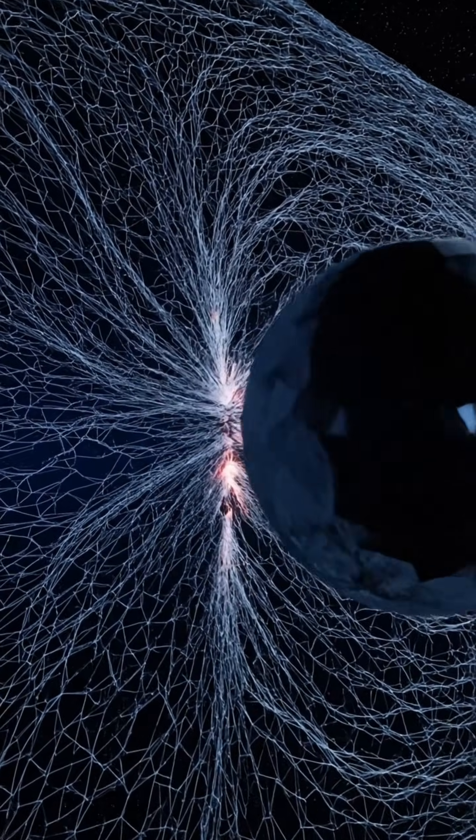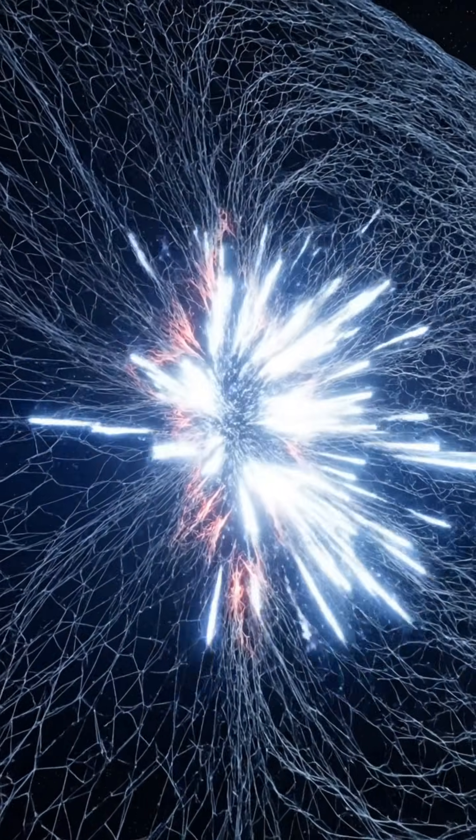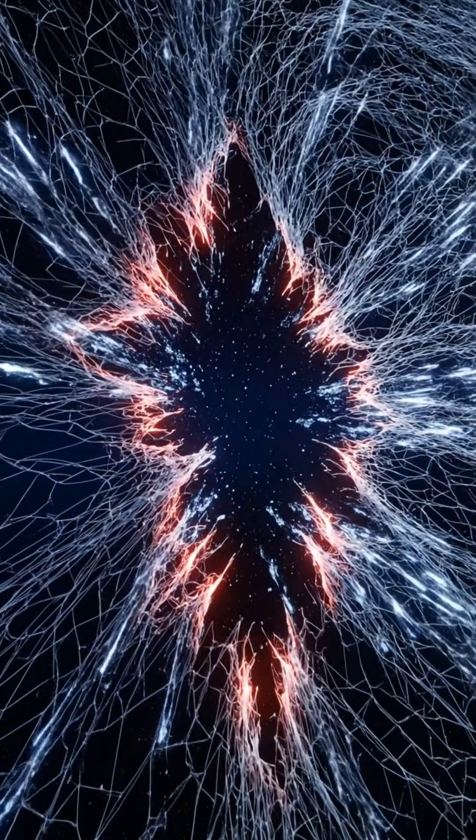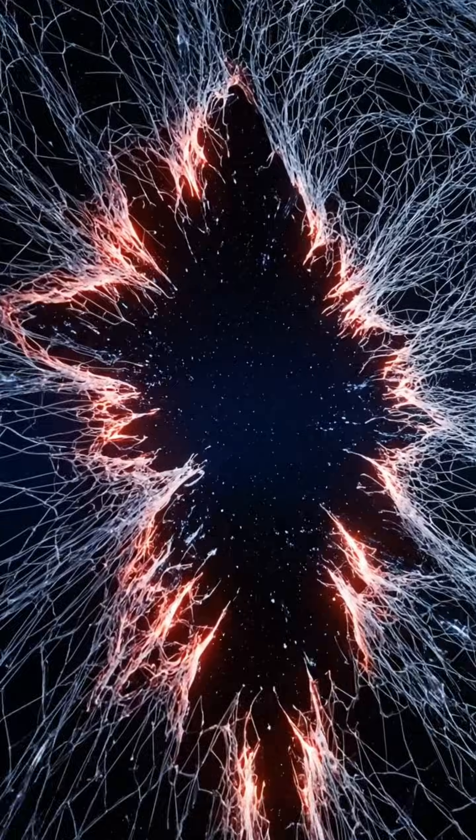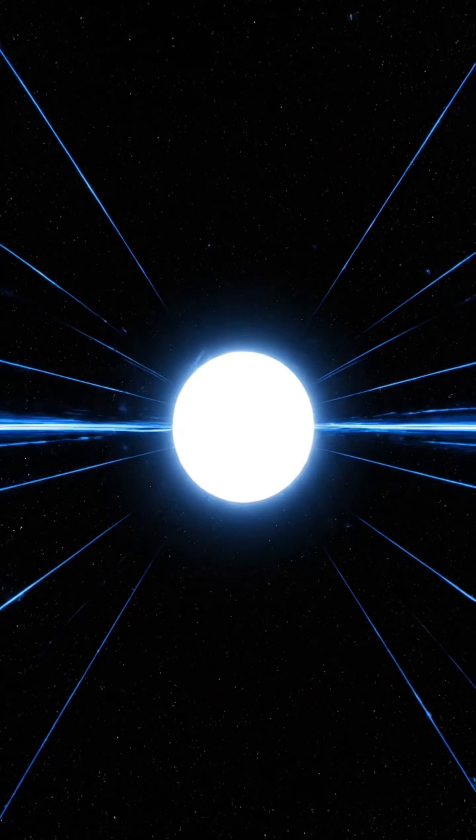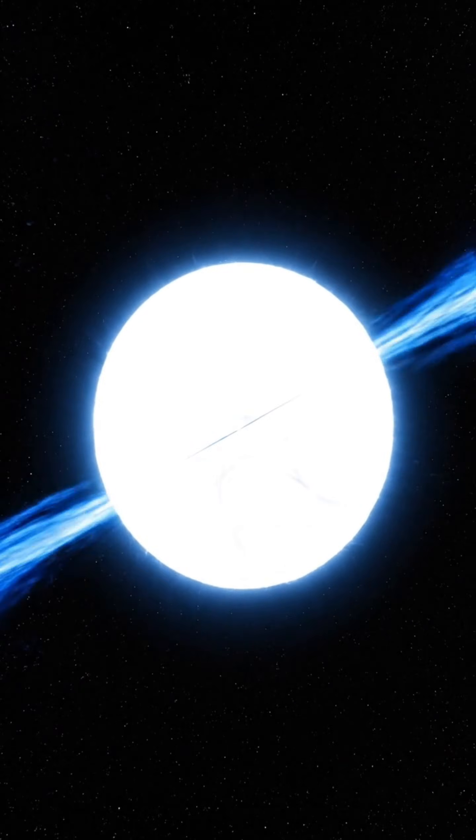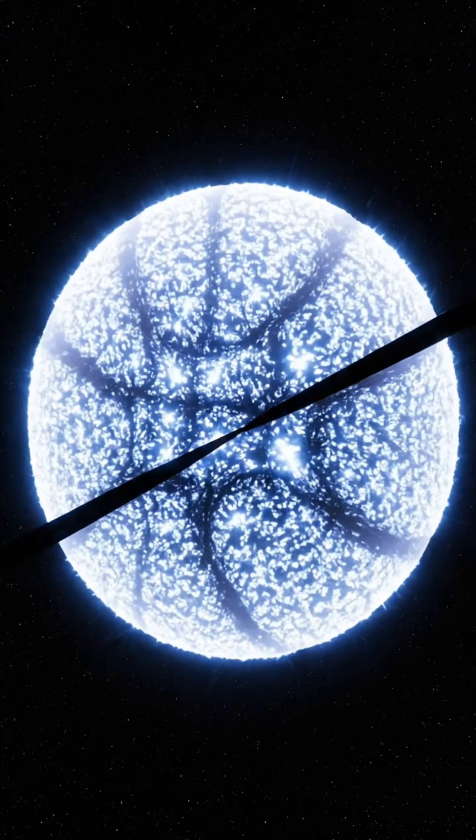What if the universe is not silent? For decades, astronomers have listened to the cosmos, believing its signals came from stars, galaxies, and the birth of space itself.